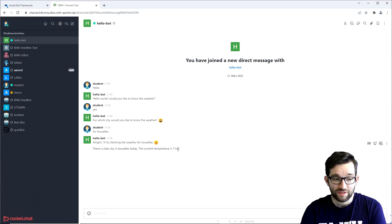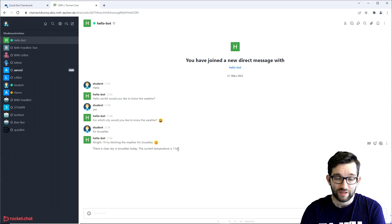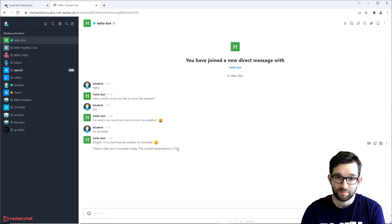Now, that was it for this tutorial. For additional information, you can always check the bot modeling wiki, the link of which you will find in the description below. Goodbye.